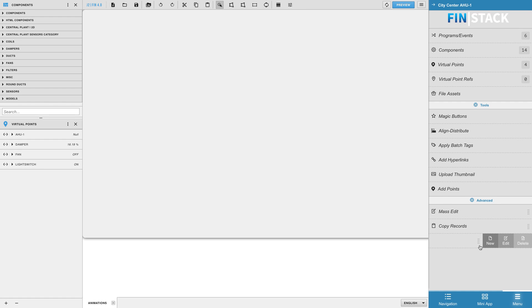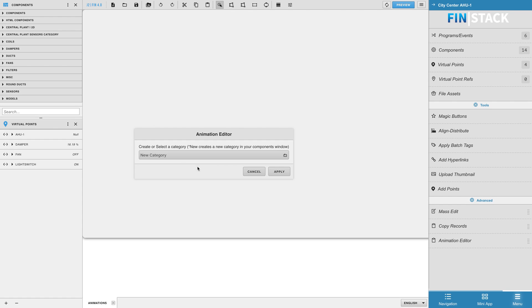To create a new animation select the New option. The first window that appears allows you to choose or create a new category. If you choose to create a new category, the tool will automatically create a new category section within the components window panel which can be seen on the top left corner of the screen.